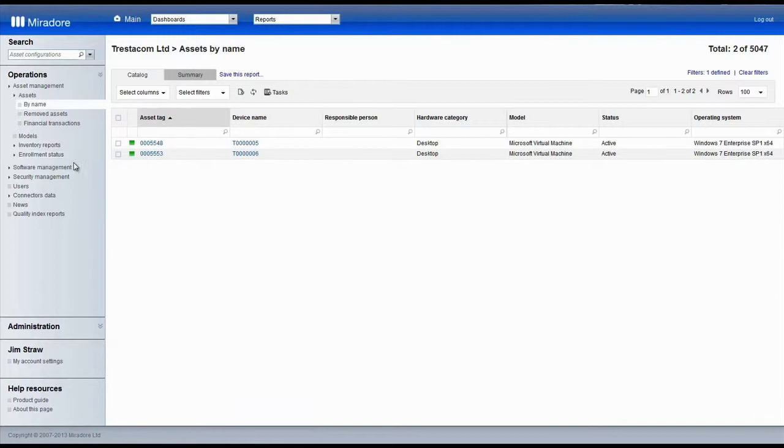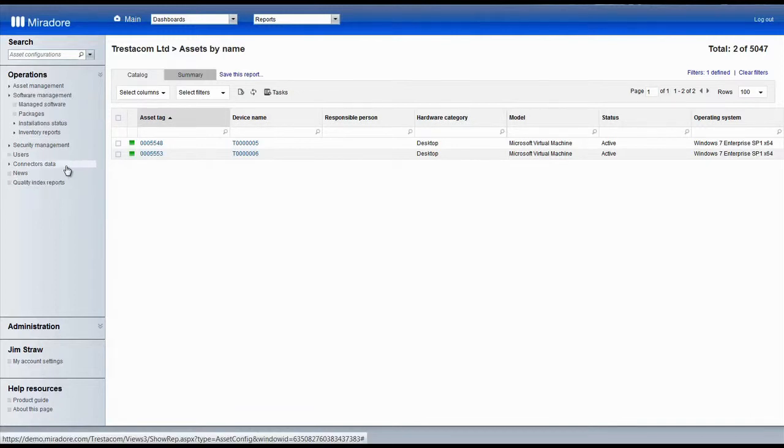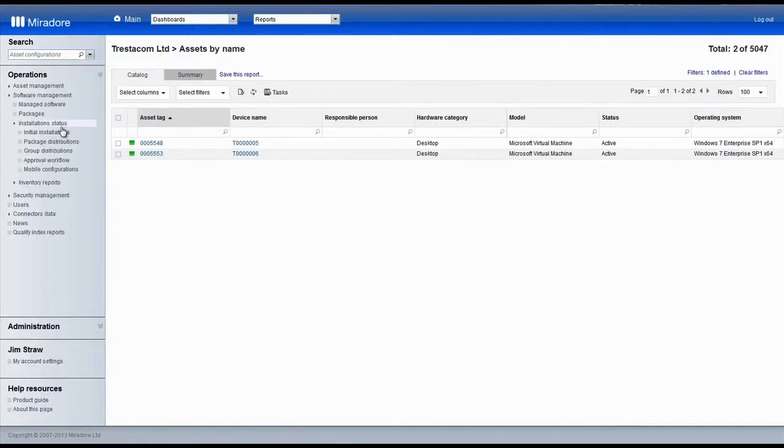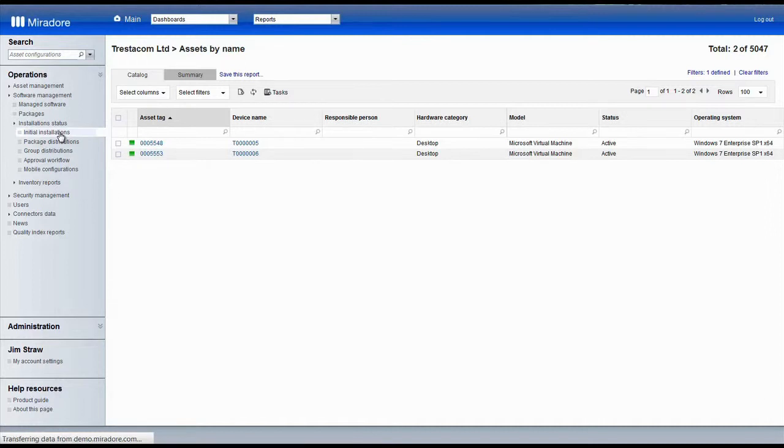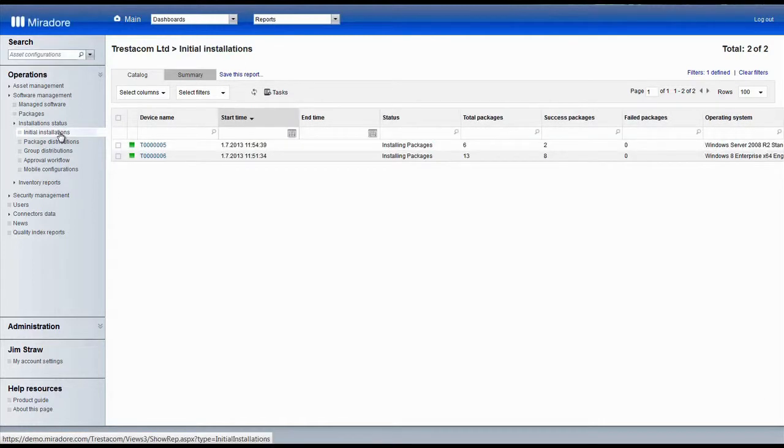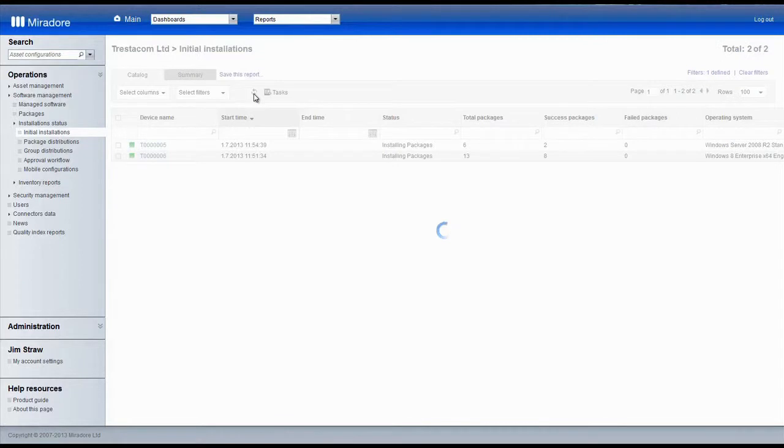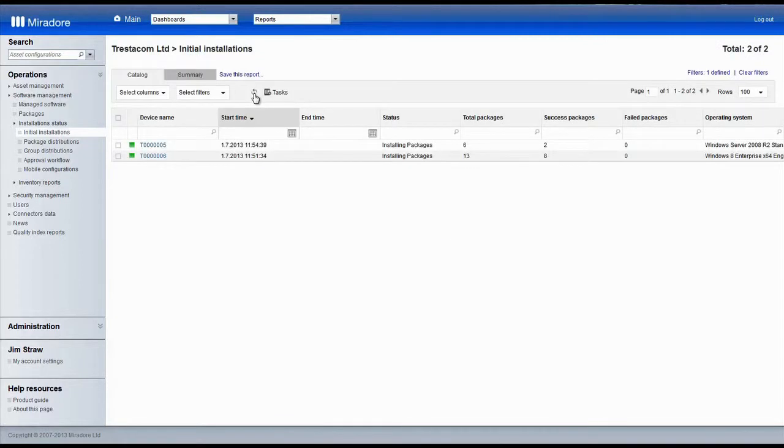The installation process can also be tracked in real time in Mirador. This view shows the current status of the ongoing installations in real time.